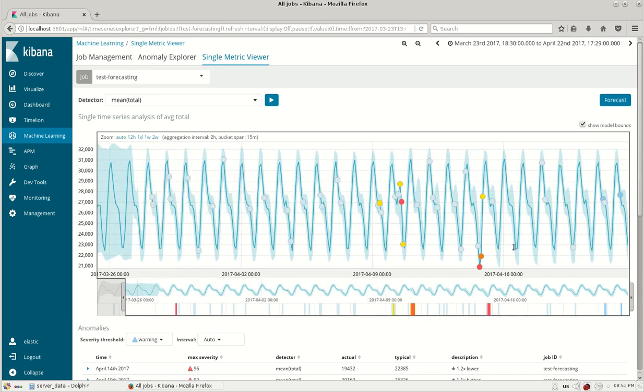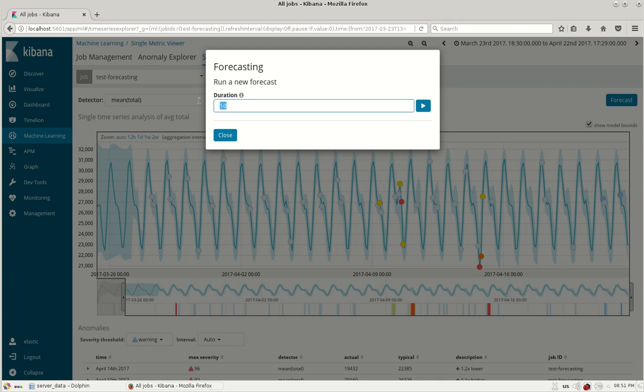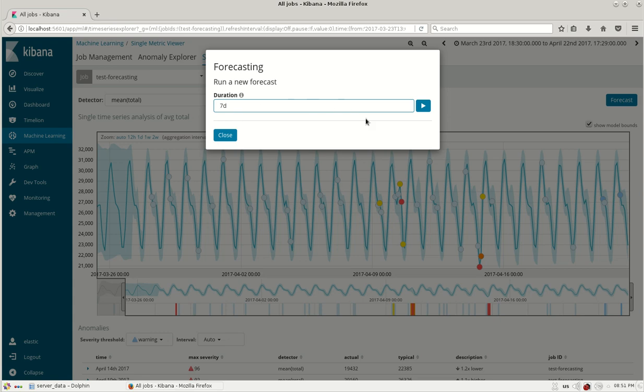Now for forecasting you have a button over here on the right hand top corner, forecast. Just click the button and you have to give the duration on how many days it has to forecast. I am giving 7 days, that is 1 week of forecast from the data which is available.